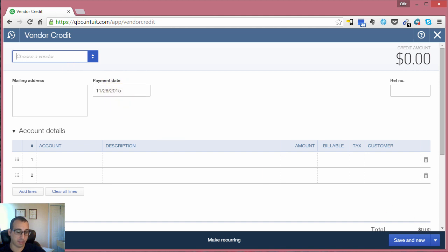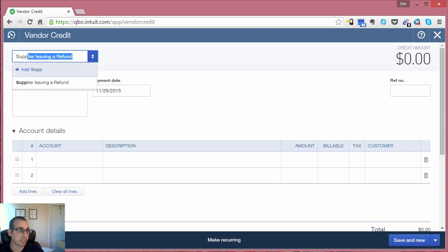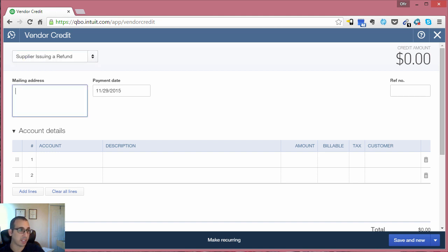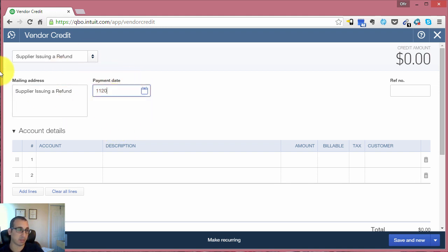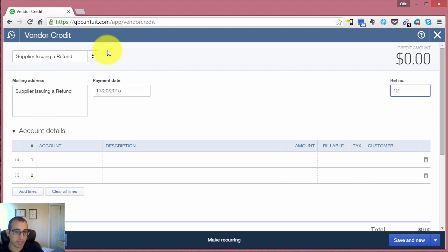Okay, and the first step would be to choose the vendor, and ours was called Supplier Issuing a Refund. Let's assume that the date was 11-20 and the reference number is 1-2-3.